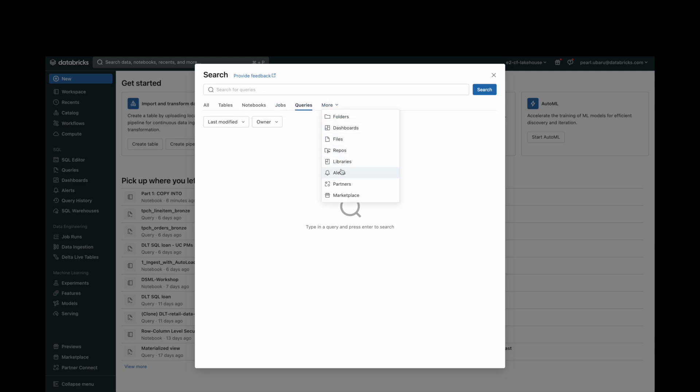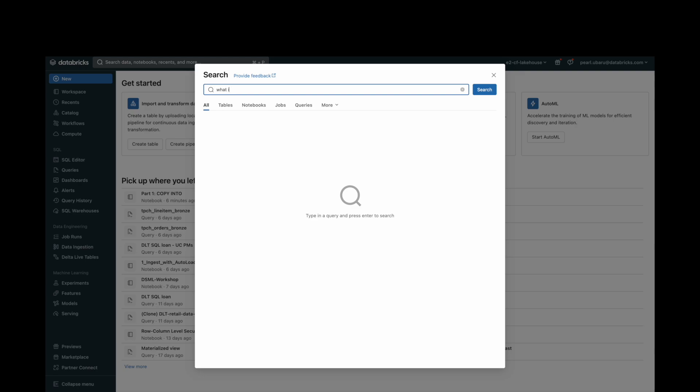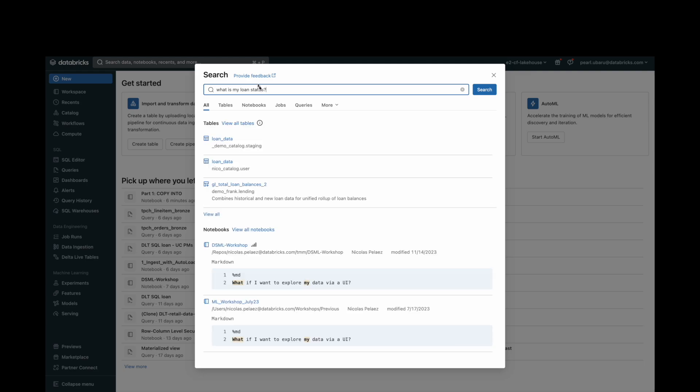You can also use natural language to search Unity Catalog tables. Search returns results that have related semantic meaning.